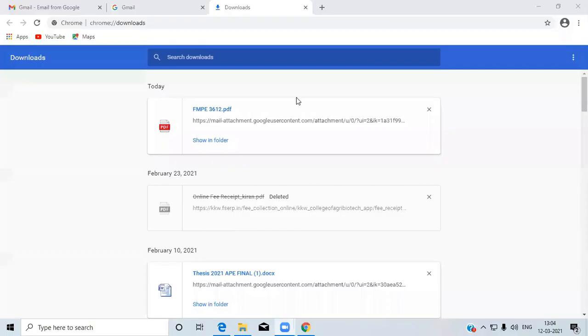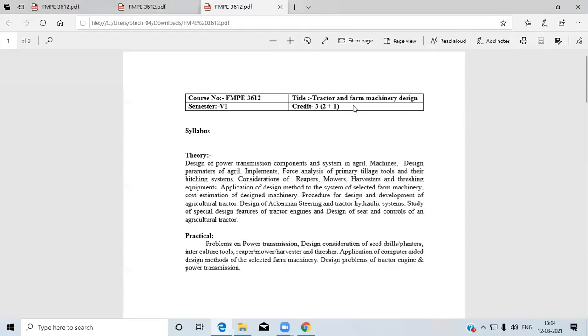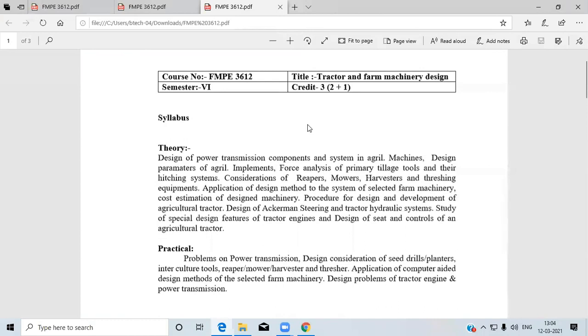Today we are going to learn about a new course of the sixth semester: FMP3612, titled Tractor and Farm Machinery Design. It is a three-credit course. Let us see today's syllabus regarding our course.